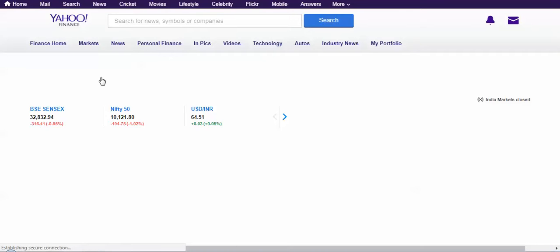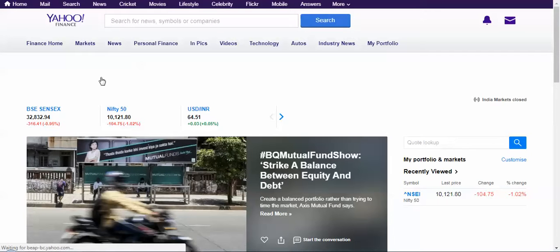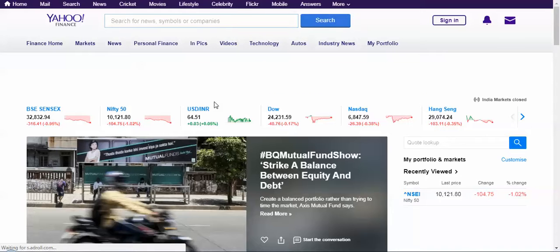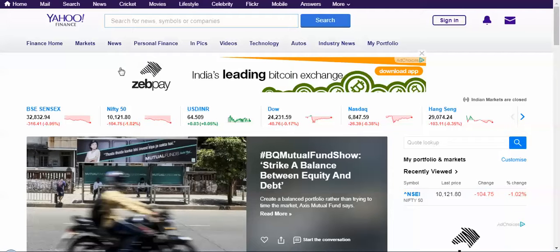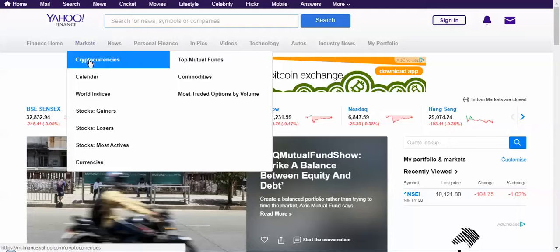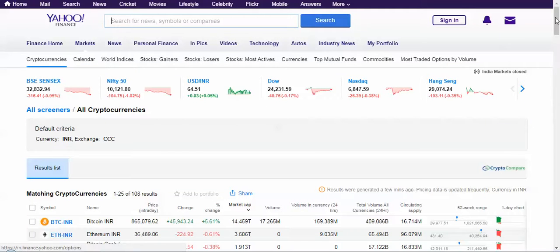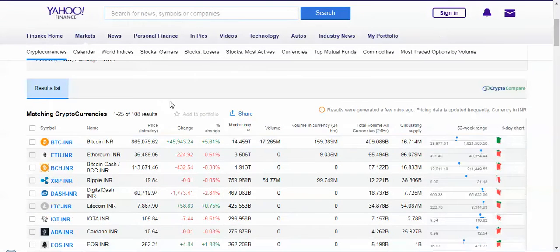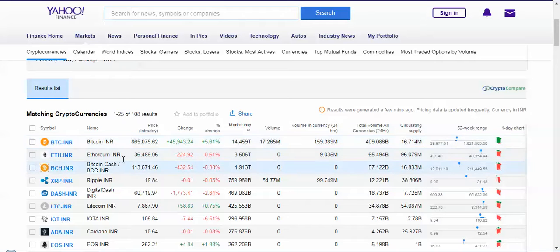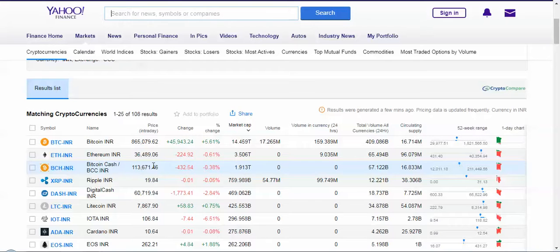Yahoo Finance has been around for almost 15 to 20 years and recently they have restarted with crypto coins. If you go to Markets and then choose Cryptocurrencies, you can get the latest updates in Indian rupees as well. Right now Bitcoin costs 8,65,000 and Ethereum is 36,000 — prices have appreciated almost 100 or even a thousand percent.